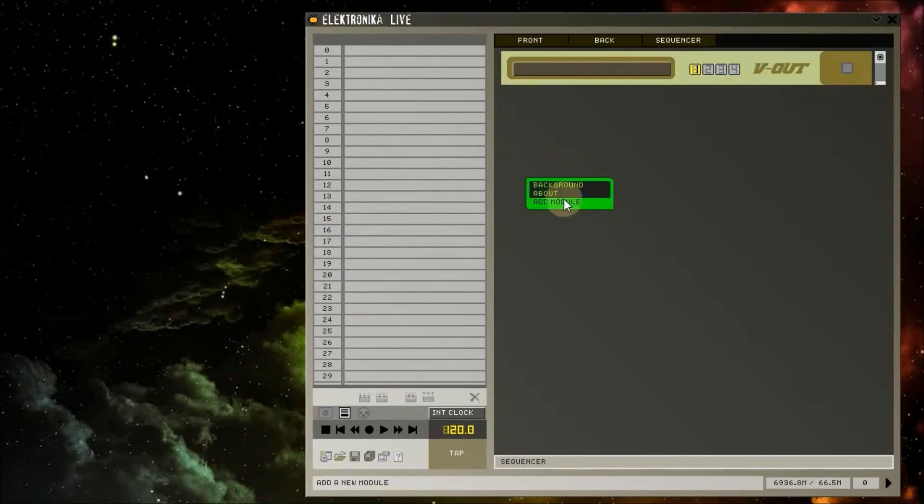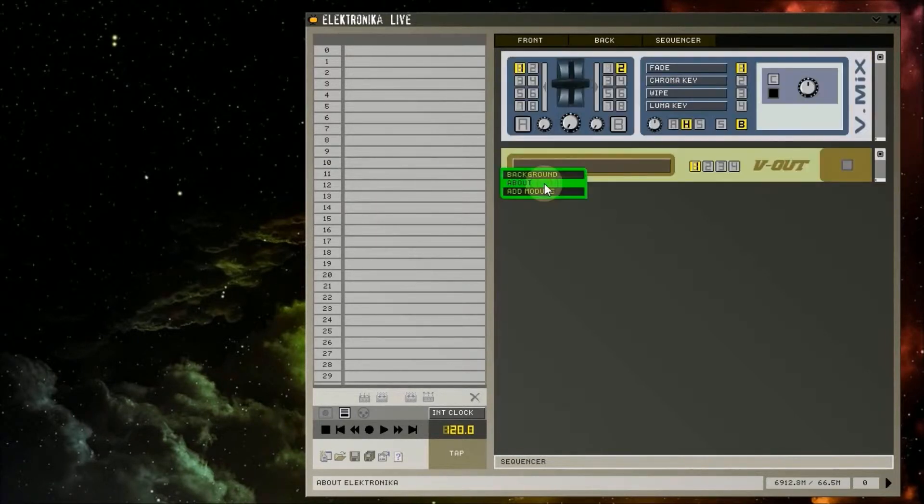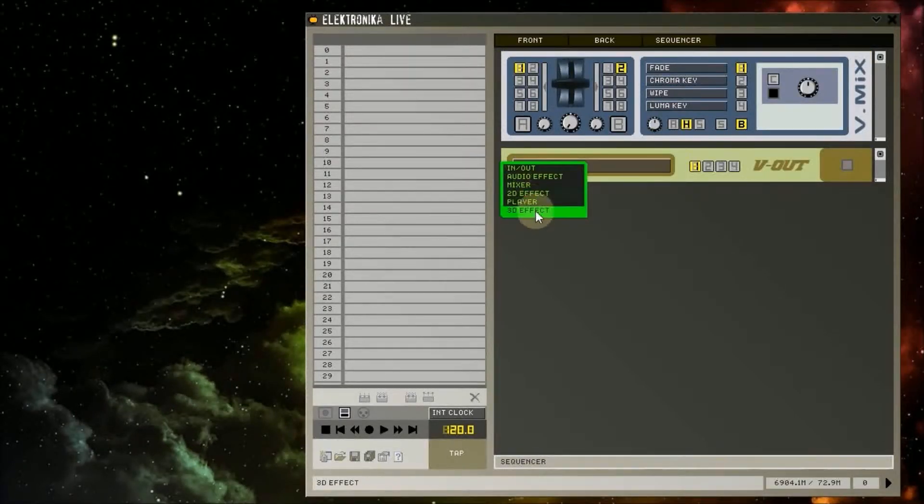I'm going to add three modules to the rack: a video out module, a 98 rapid module, and a vmix module.